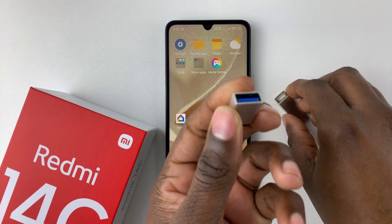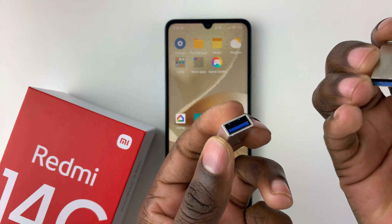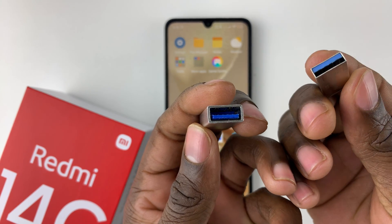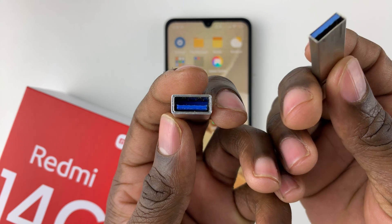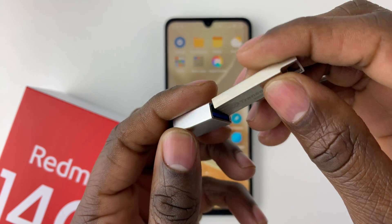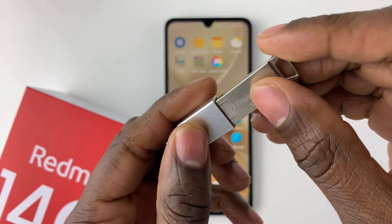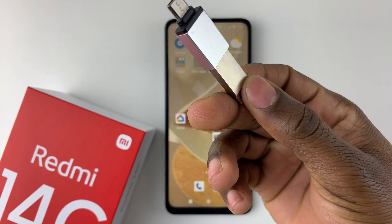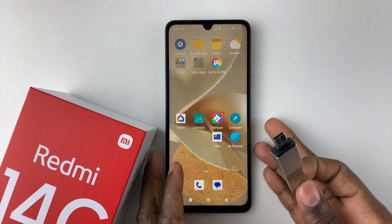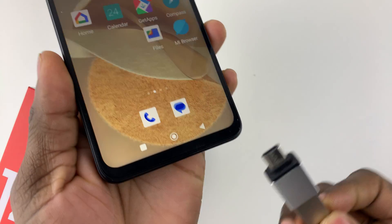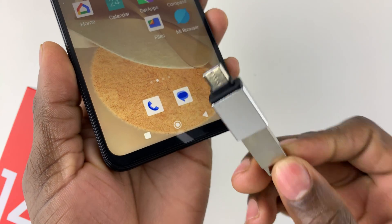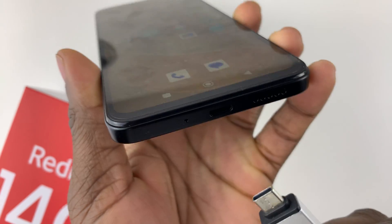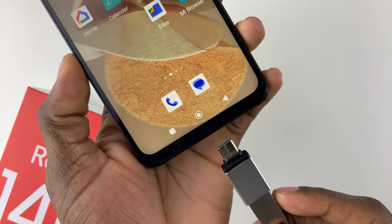First, grab your flash drive and connect it to the OTG adapter — simply plug it in. Then once it's plugged in, grab your phone, find the charging port, and plug the adapter into your device.